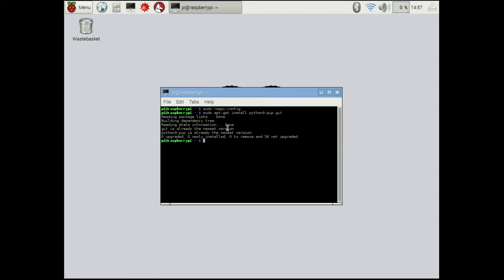The first thing we're going to do is we're going to install the spidev library. This is the one that lets us communicate with the Slush Engine. We're going to do sudo and then pip-3.2. This is the version of Python that we're using. We want to install spidev.